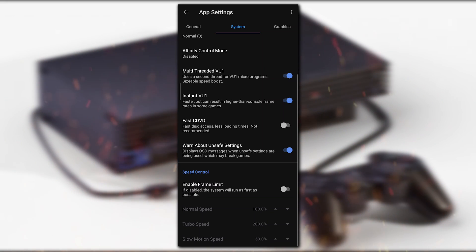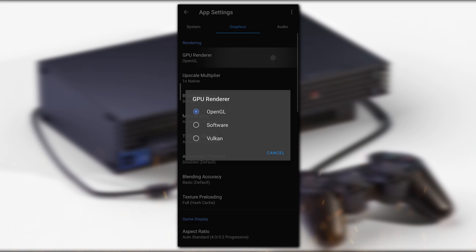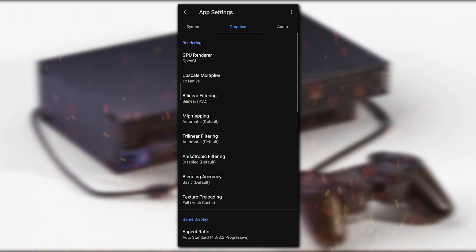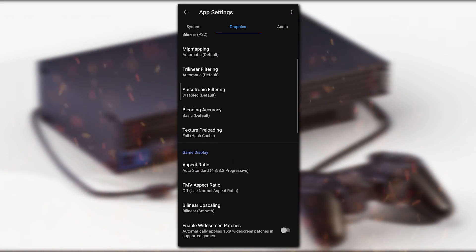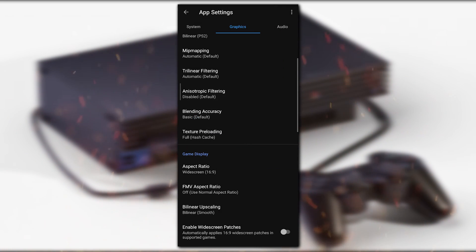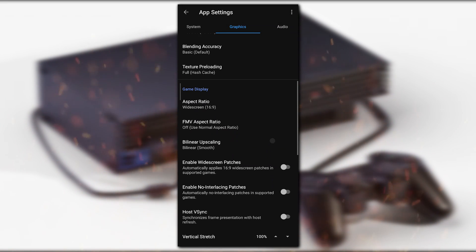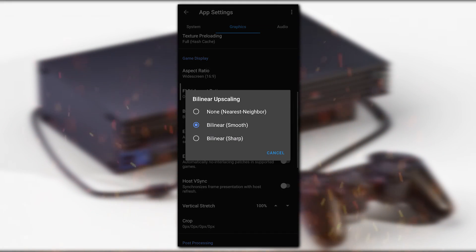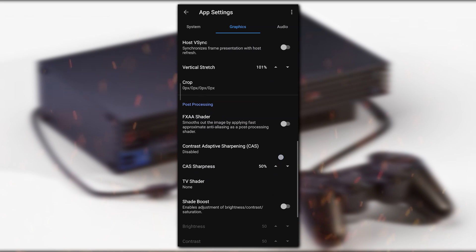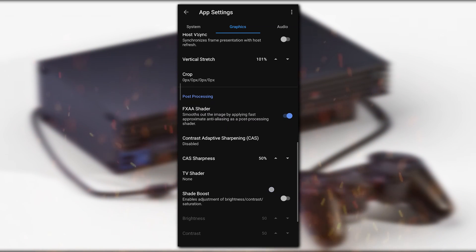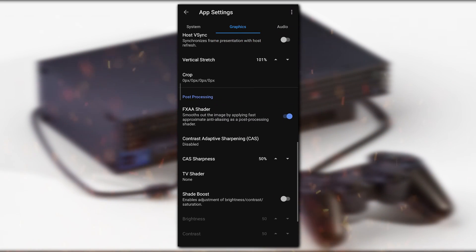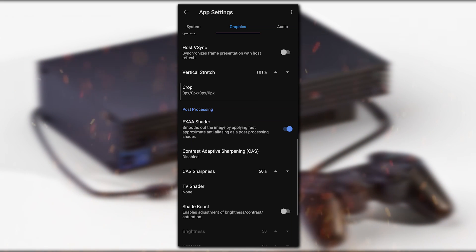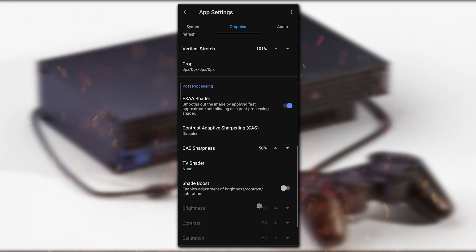Now go to Graphics. Here you can see GPU renderer. Let's keep most settings at default for now. Click on widescreen aspect ratio and set it to widescreen. For upscaling, let's keep it at the default setting. FXAA shader should be enabled because it will make your games look so smooth by applying fast approximate anti-aliasing. It smooths out the image.